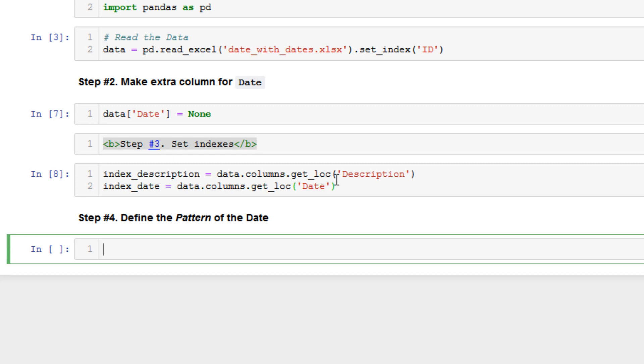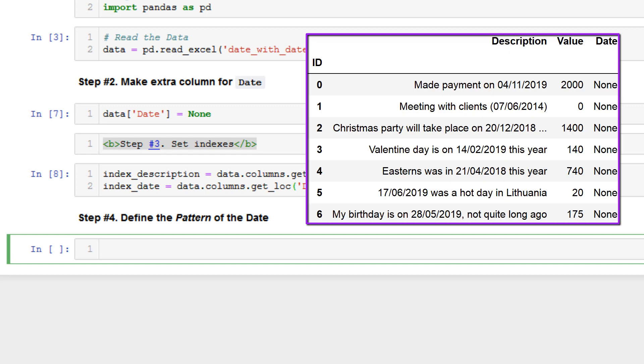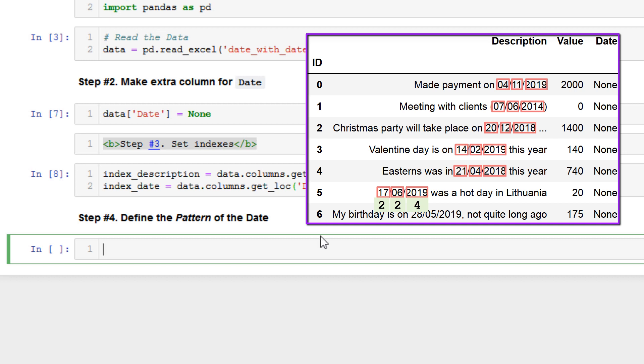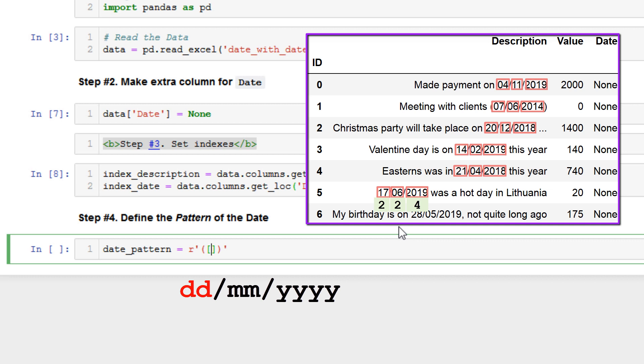I think this is the most important part of this video and we need to define the pattern of the date. As you can see in the dataframe we have a timestamp in the same structure. We have the day, we have month and year. And as you can see we have two characters of day, two characters of month and four characters of year. And let's specify this structure in Python. Let's say date_pattern equals, let's define a string. So it will be the first number from zero to nine, from zero to nine, and we have two characters for day.